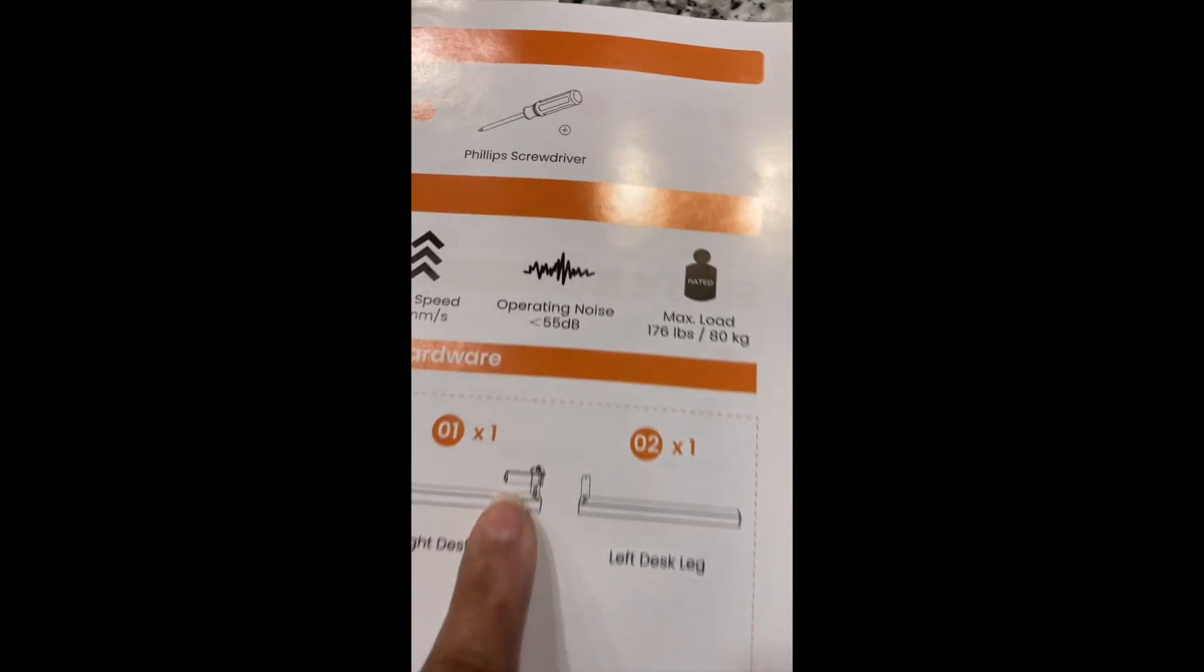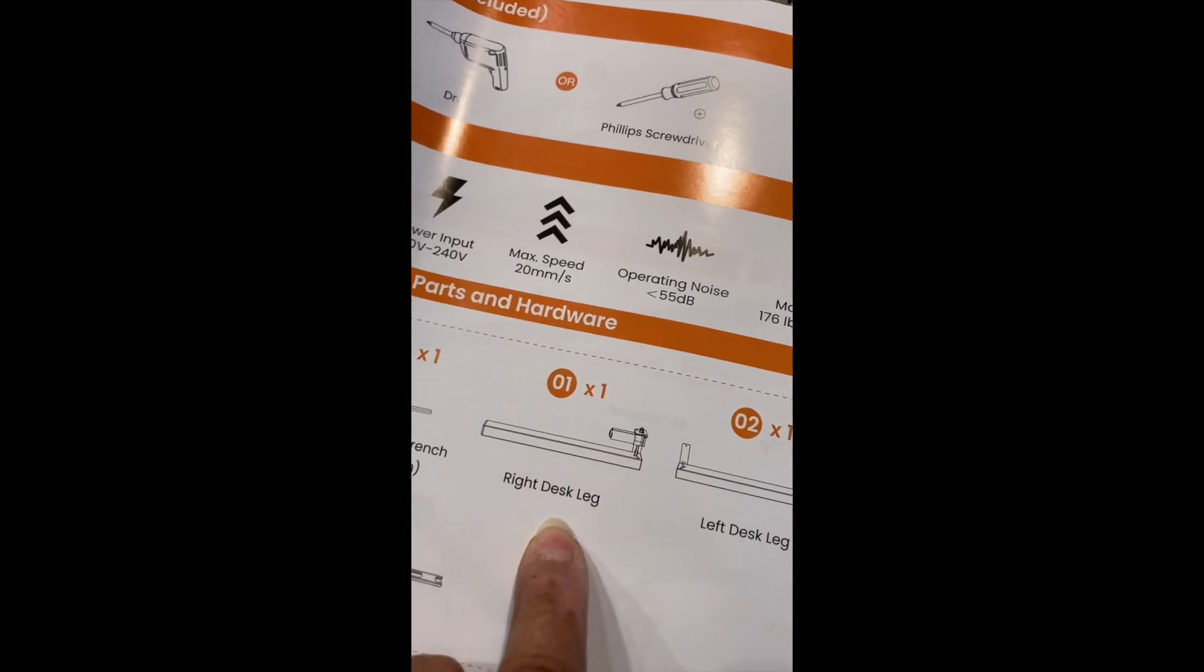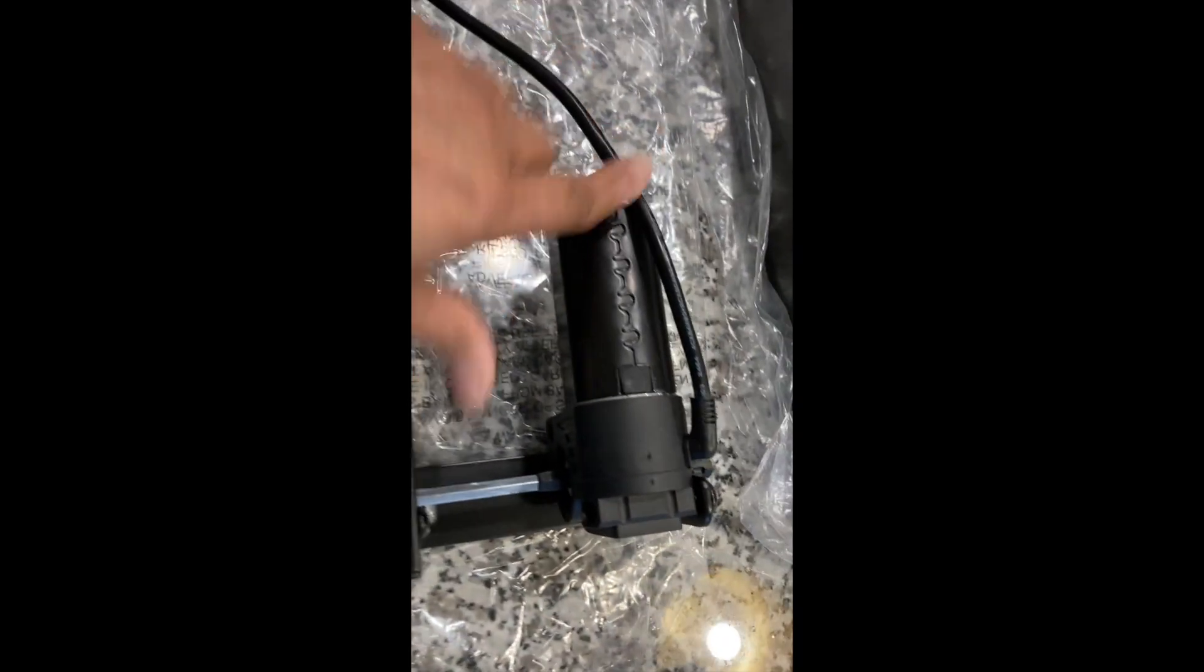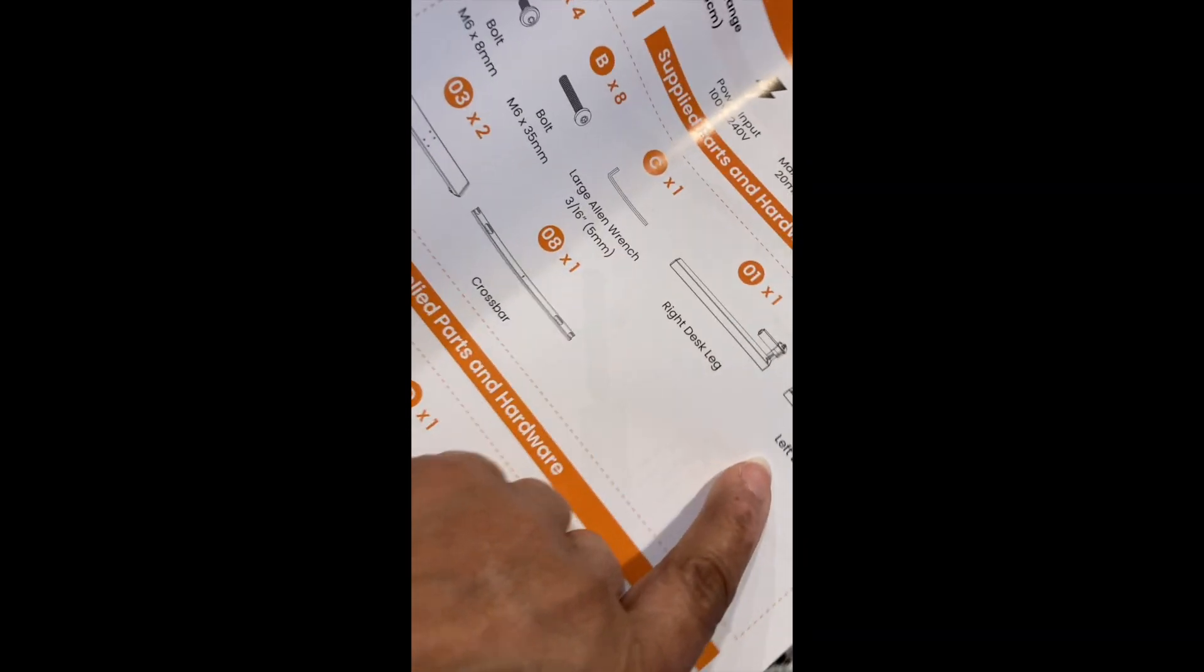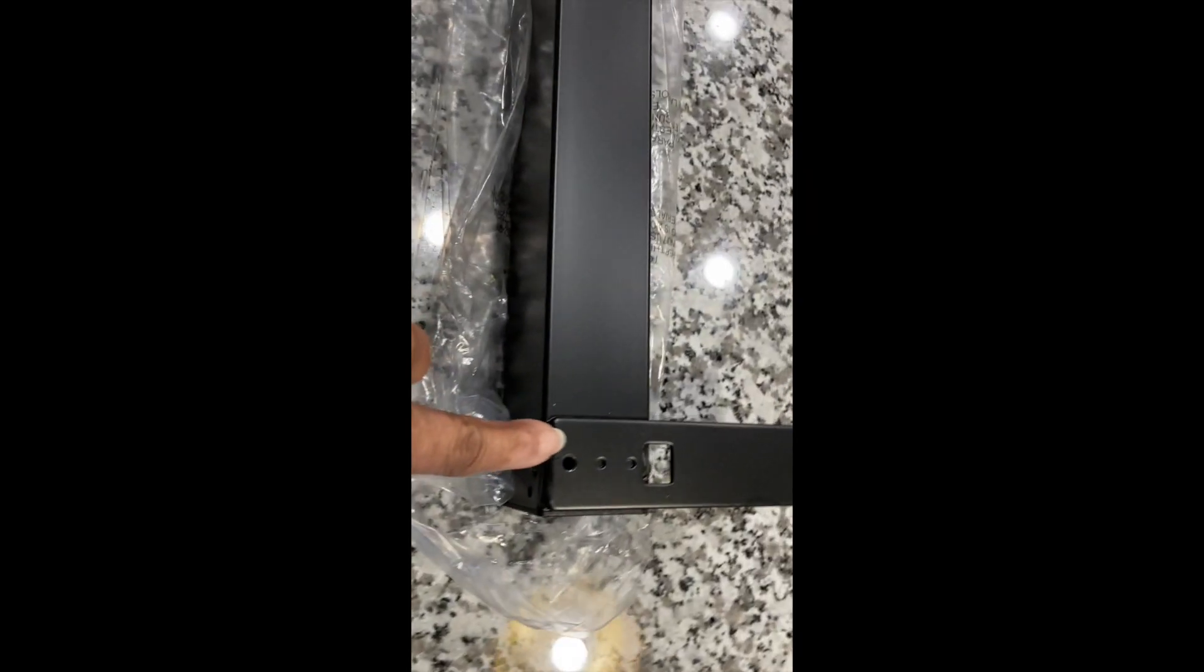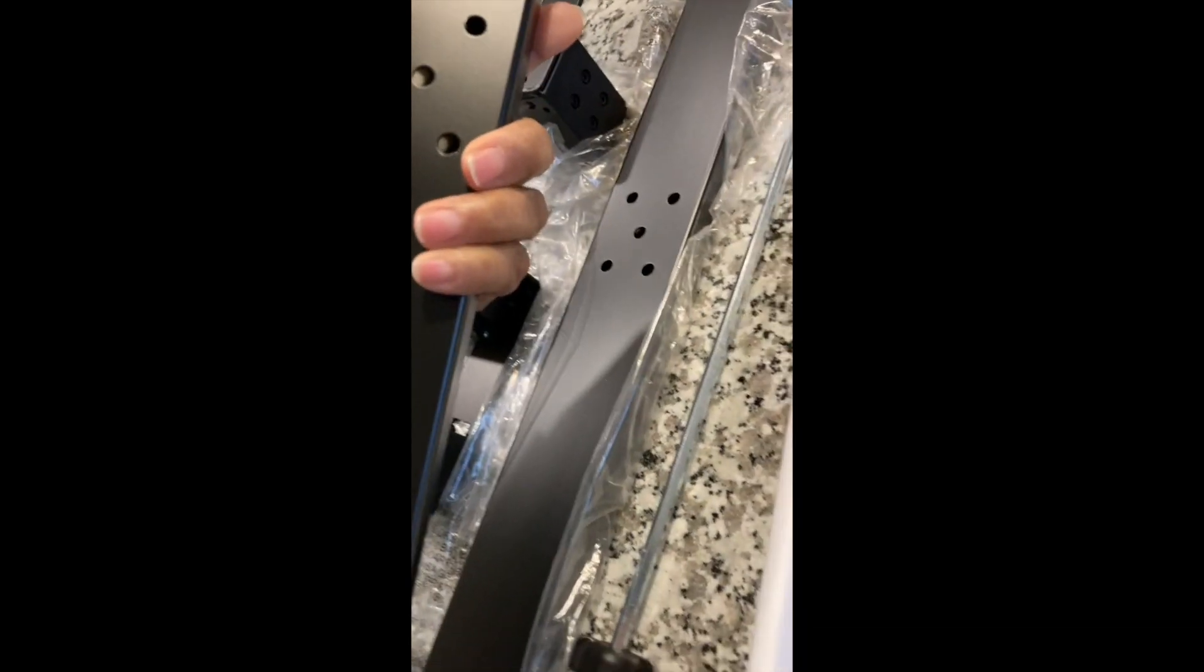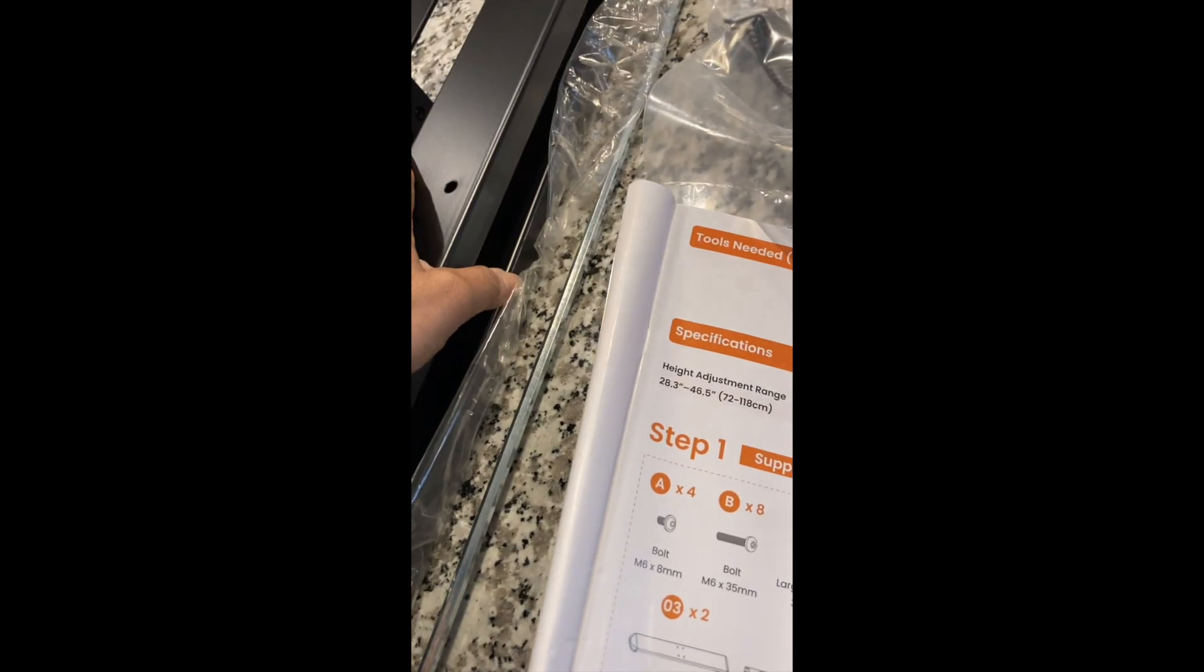All of these things are included in this little package. Here it indicates the right desk leg, which actually translates to this which has the power supply power cord, then the left desk leg which is this one right here.